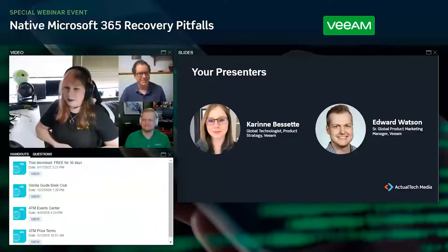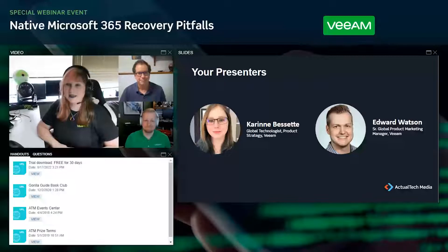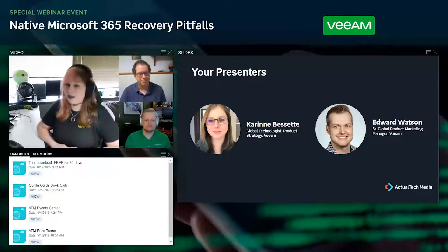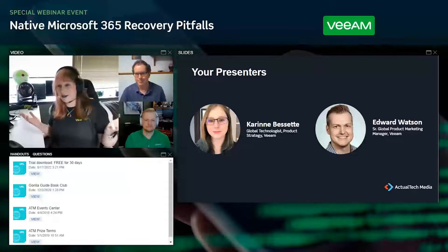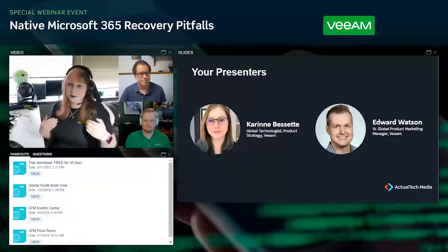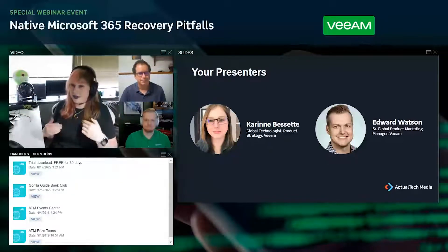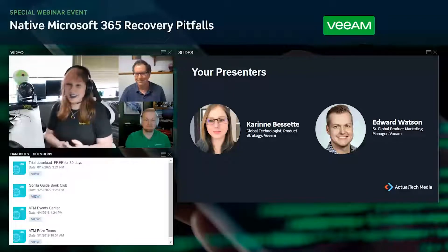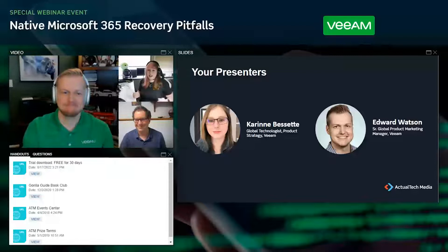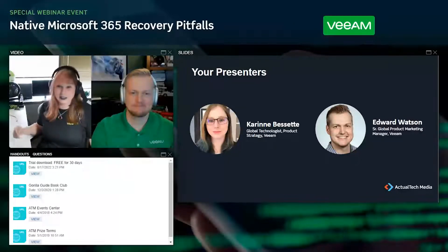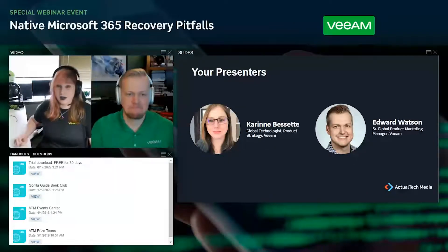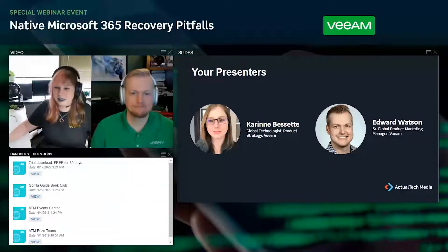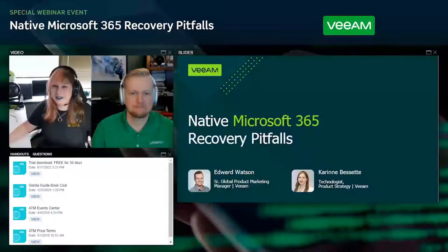Thank you for having us. Edward and I do a lot of these and we always enjoy the interaction. I can see we have a lot of people calling out in the chat where they're from — I'm in Ohio and Edward is in Phoenix, Arizona. Veeam does a LinkedIn Live every Monday and Friday, and it's always cool to see where everyone is listening in from.